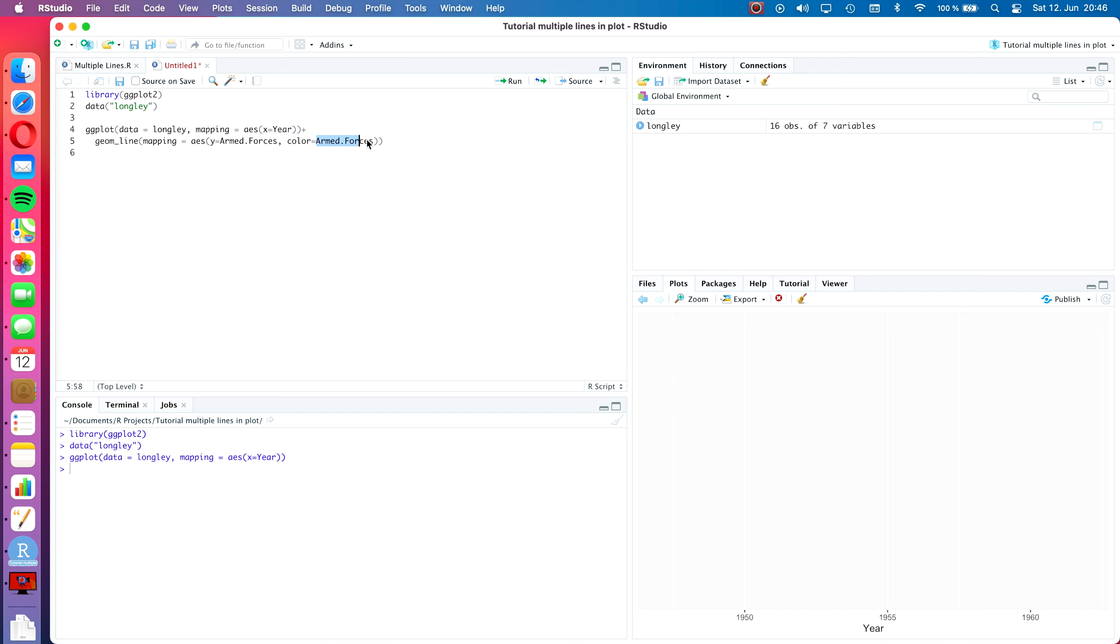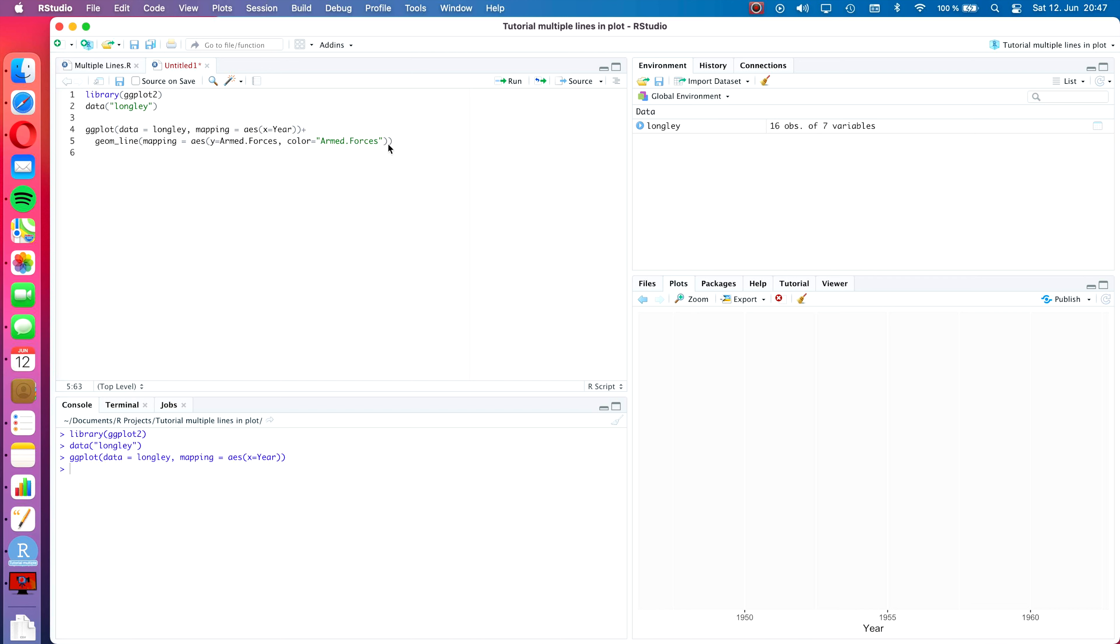So what we do is within this aes command we type comma and then we define color equals and will also be armed forces. Now what you will have to do is I think for it to properly work you have to put it in quotation marks, otherwise with the color command it's not going to work properly.